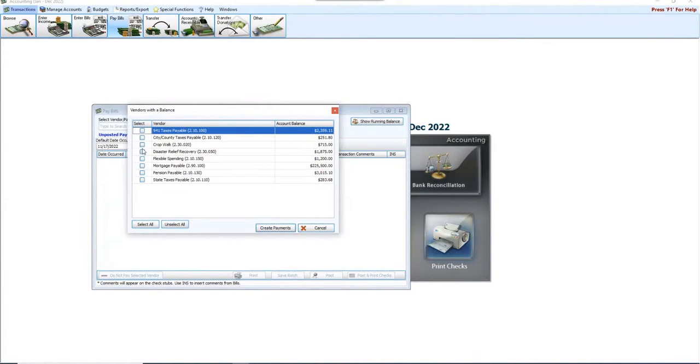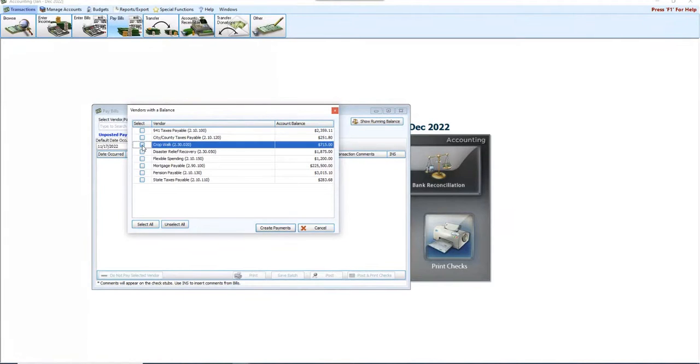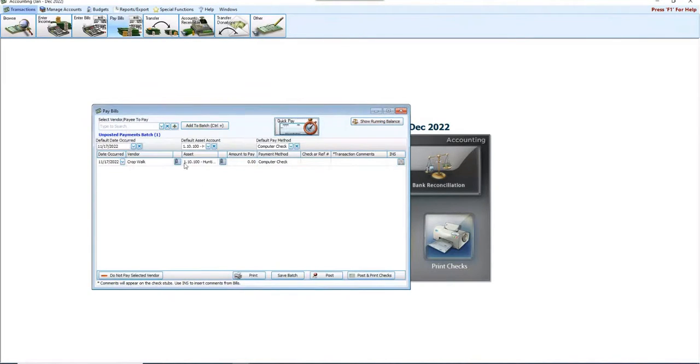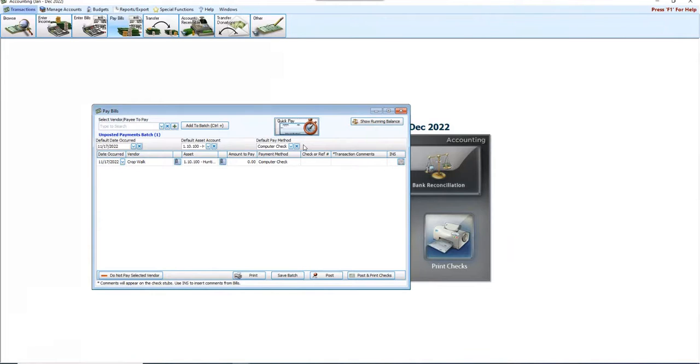Maybe I am ready to write my check for Crop Walk. I click on that, click Create Payments, enter my payments for $715, print a check, and I send it off to them. But they all have to be investigated.